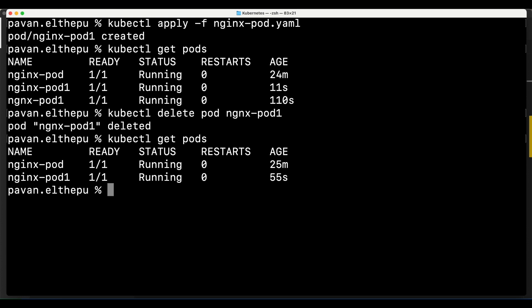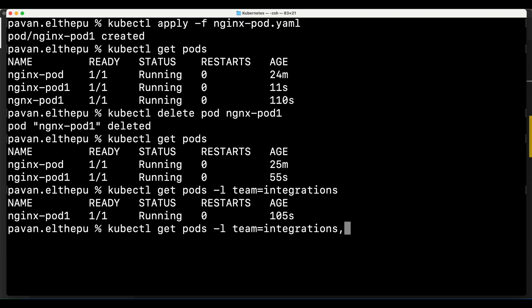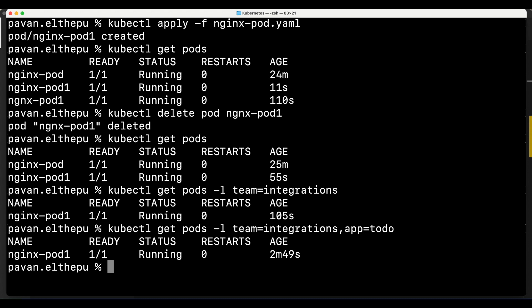We can filter pods by labels using 'kubectl get pods -l team=integrations'. Only one pod appears because the first pod created with kubectl run had no labels assigned. To filter by multiple labels, add a comma: 'team=integrations,app=todo'. In the output, the second column shows the number of containers in the pod versus how many are running, and the status shows 'Running'.